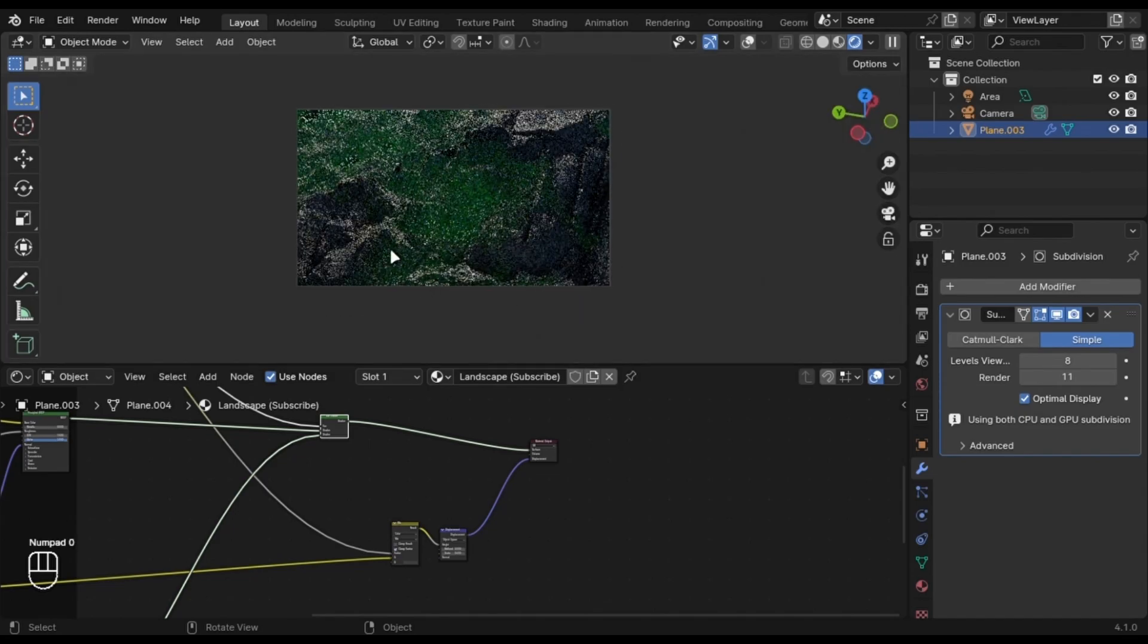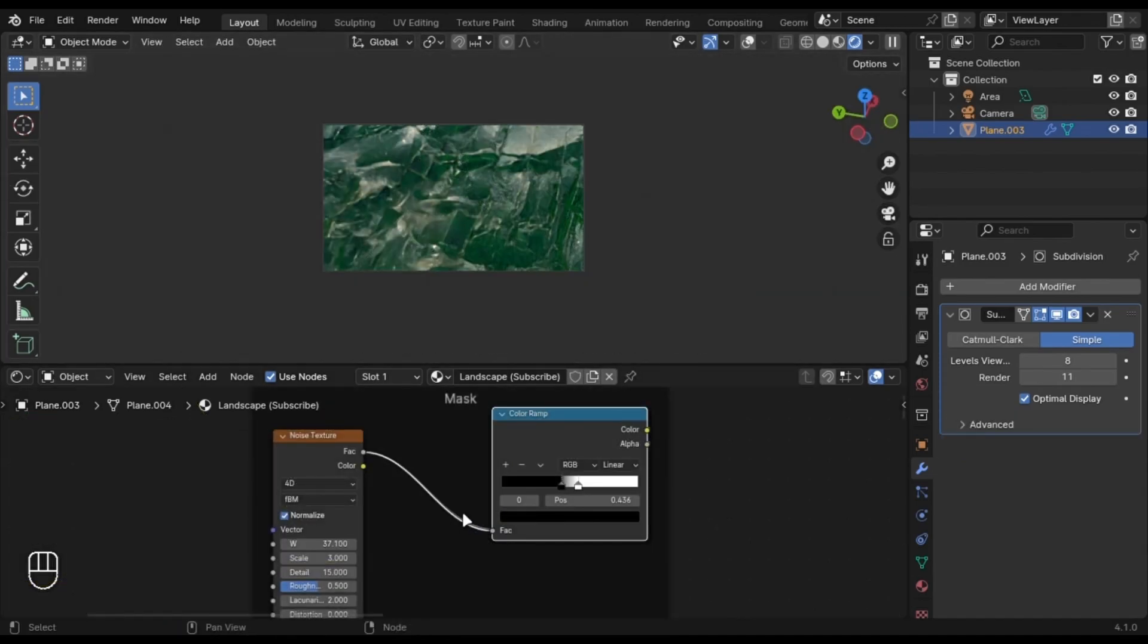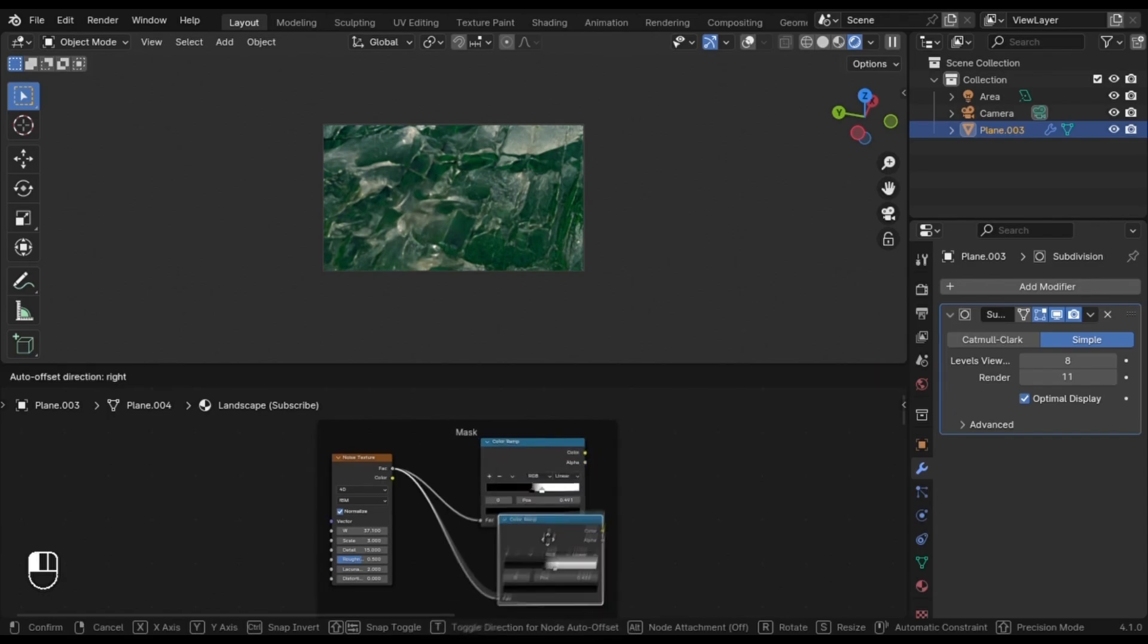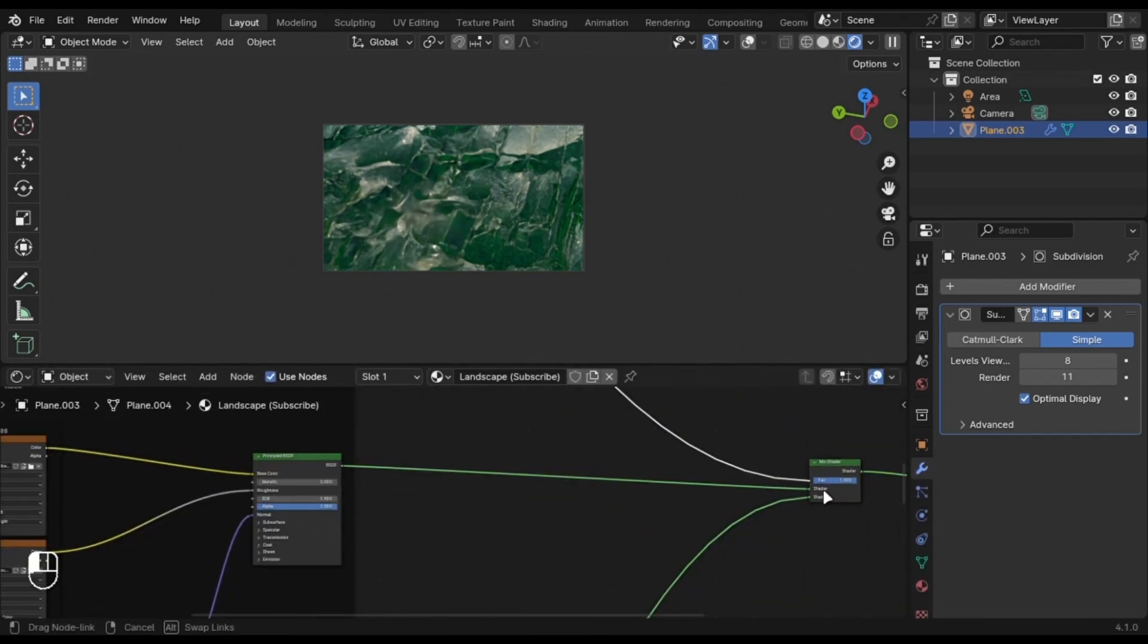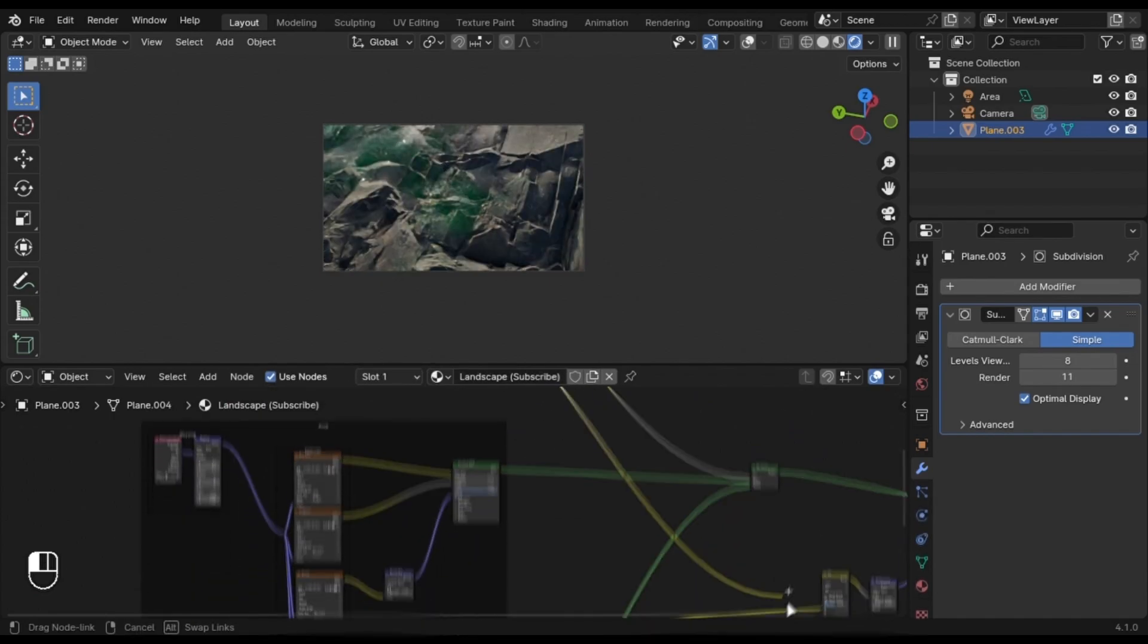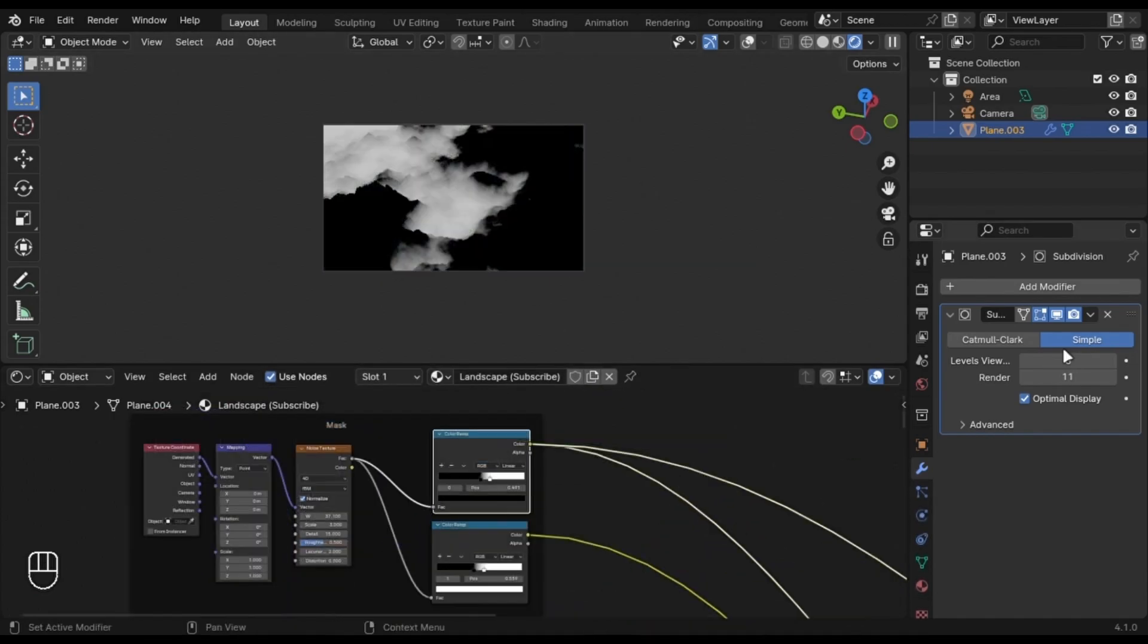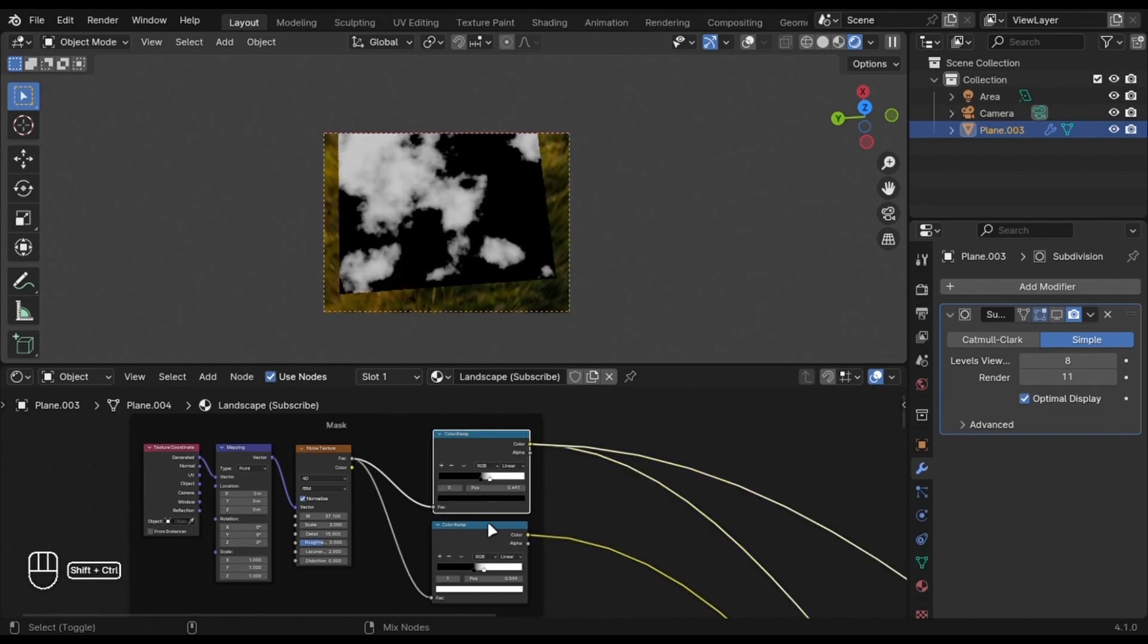It is still not better because we are using the same mask. Just duplicate the Color Ramp and change it slightly like I have done here. The Displacement one is slightly bigger, which makes it look better.